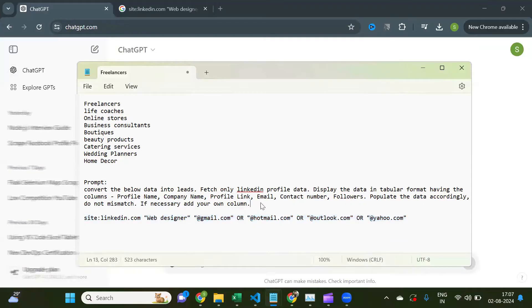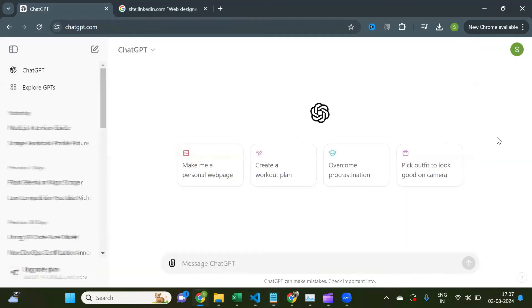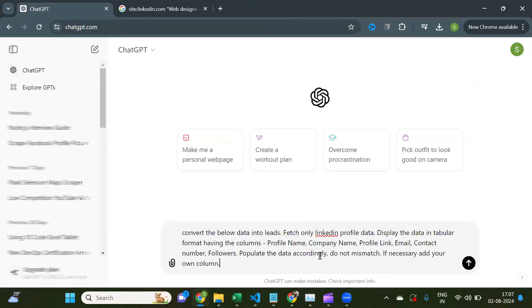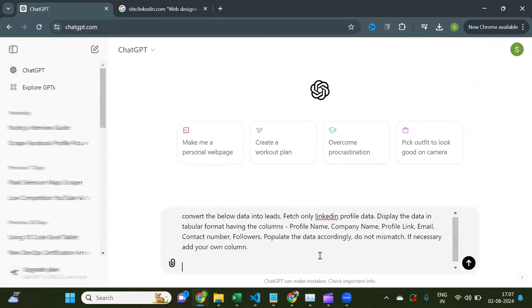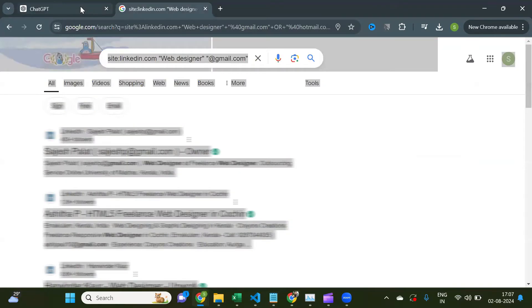Now copy the prompt and give it to ChatGPT. And copy the whole page by pressing Ctrl plus A, paste it below the prompt.